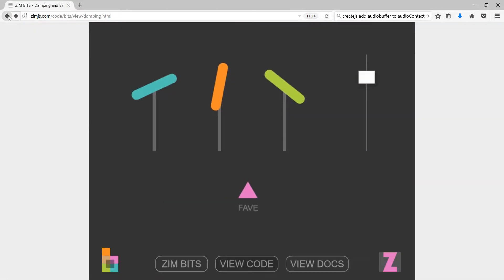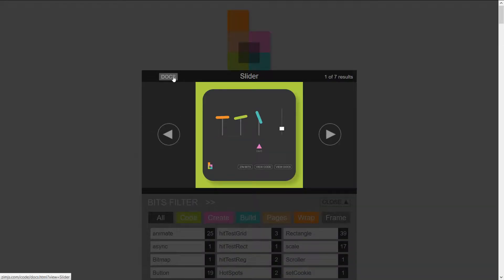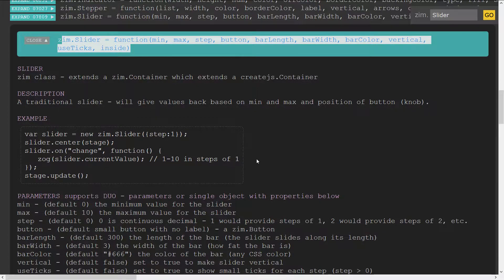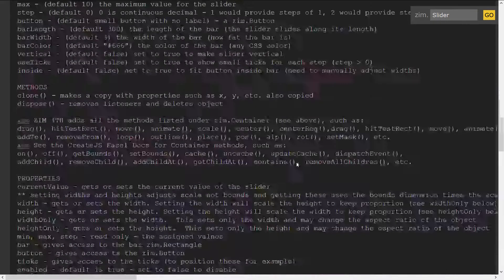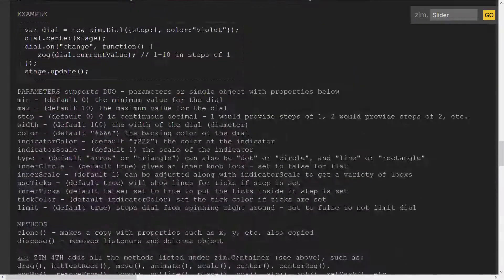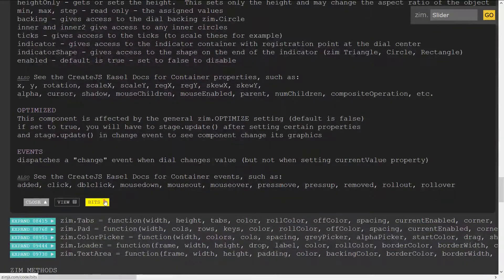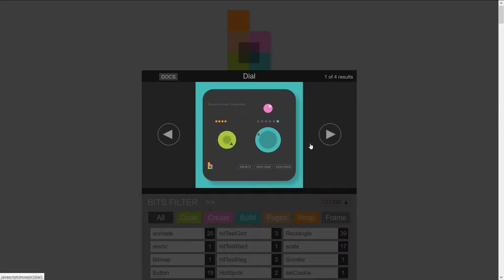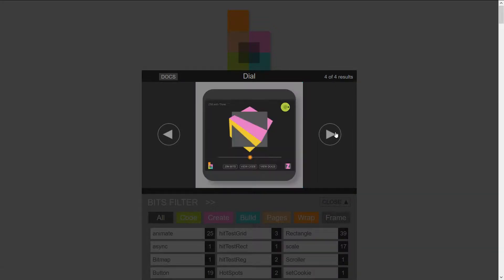If we go back to the slider in docs, or if you were browsing the bits and wanted to get to the docs, you just click and now it's docs on the slider — that's how that works. Anytime you see the bits, for example going to the dial — there are dials and indicators with examples.